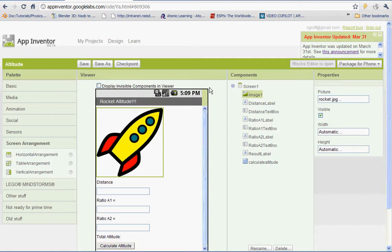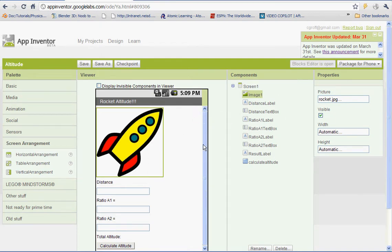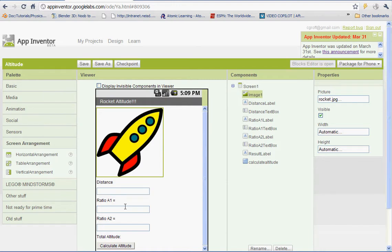Basically we're going to be using the formula that you guys have, that handout that you use in Ms. Schultz's class. And we're going to set up an app that will calculate the altitude for you using distance, ratio of angle 1, and the ratio of angle 2. So let's get started.